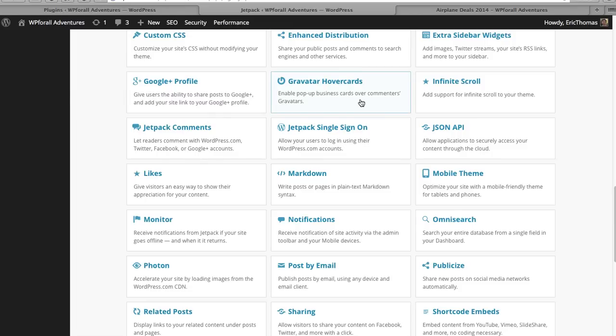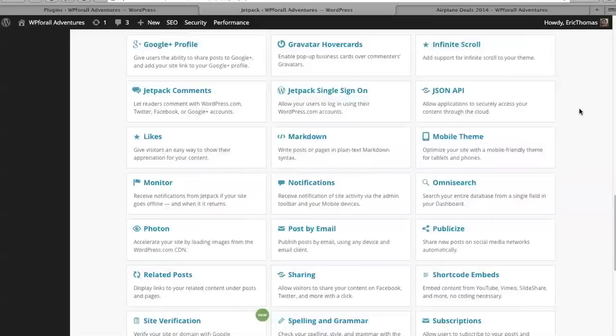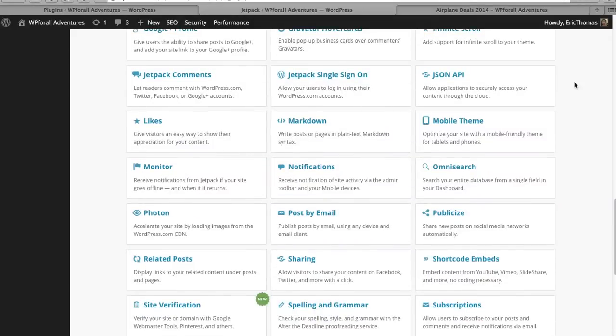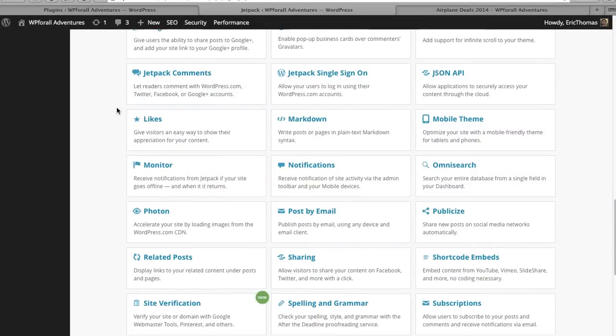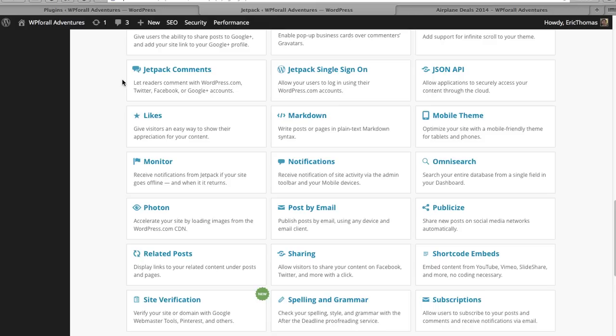Gravatar hover cards allow kind of little pop-up cards over the comments. So all these are, as you can see, kind of just add-on functionality. Jetpack comments - this is one that I do like - readers can comment with WordPress.com, they can comment with Twitter, Facebook, or Google Plus accounts.